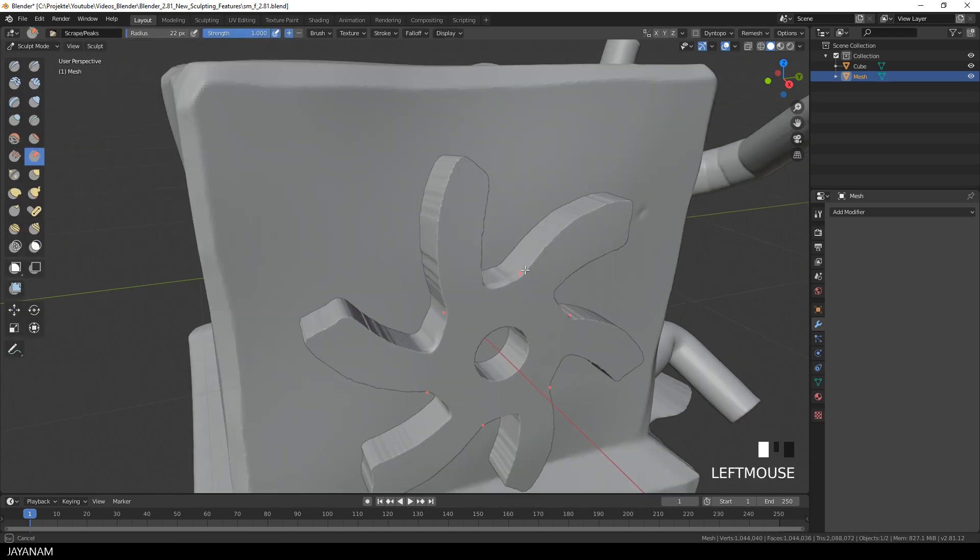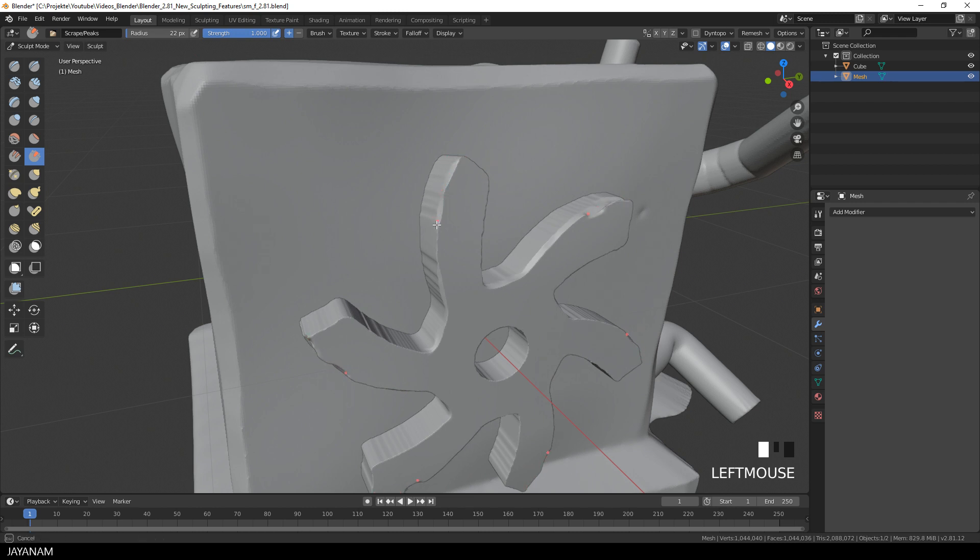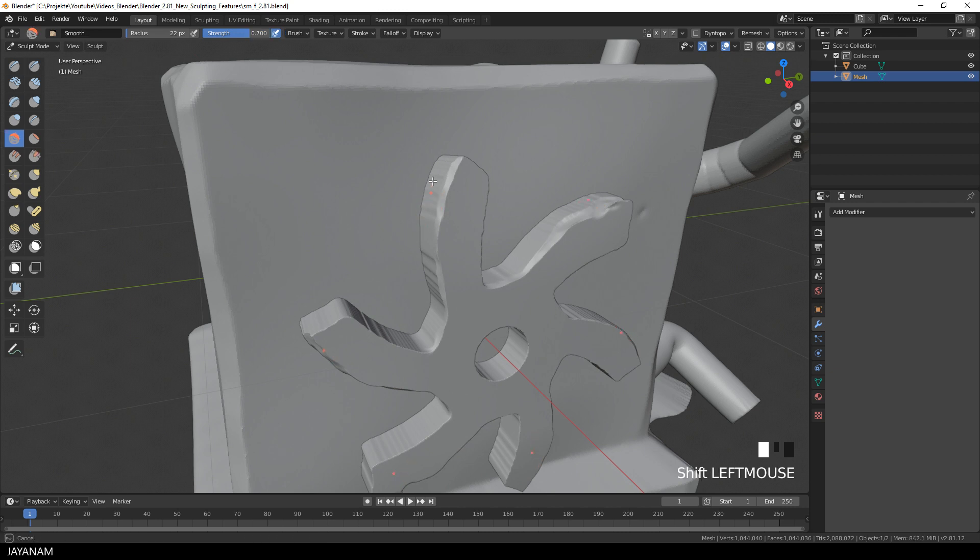And now I can use any brush I like, for example here the scrape brush, even with radial symmetry activated, and continue sculpting the mesh.